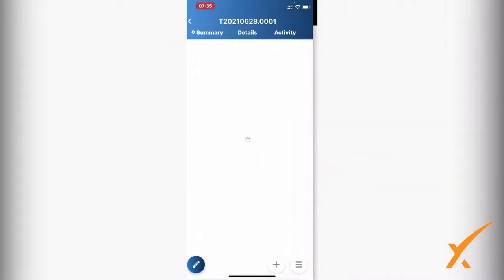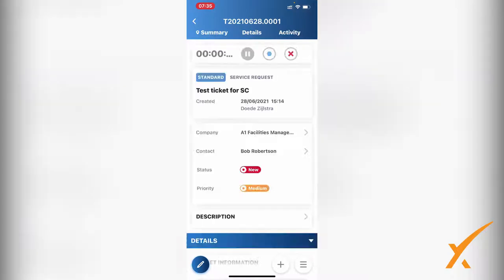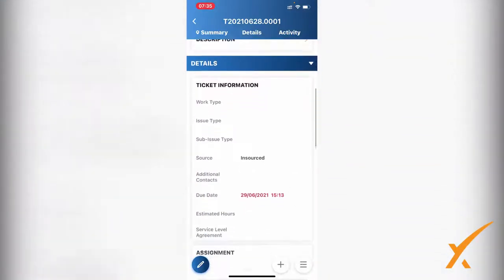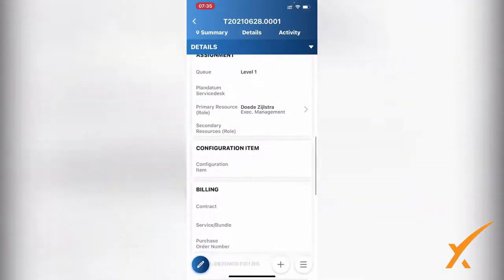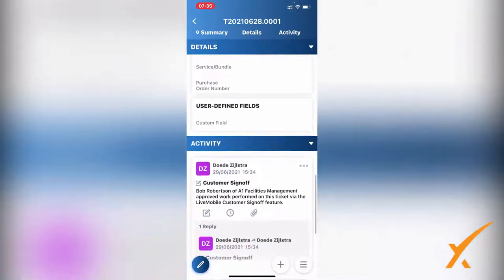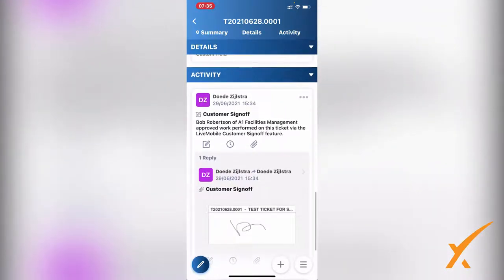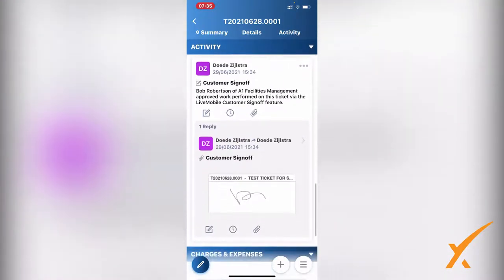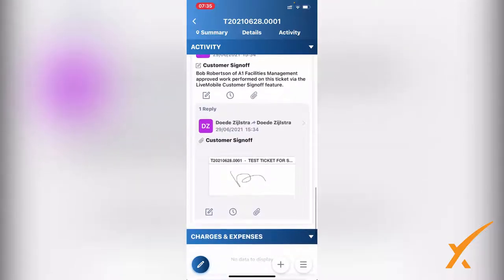Now what has been done is that this particular signature is captured into the ticket, has been added as a note, and is viewable for everybody. You can also set up a workflow rule where the particular client gets a copy of that notification. As you can see in the activity, there's the customer sign-off that Bob Robertson signed off, and there's also the signature there.